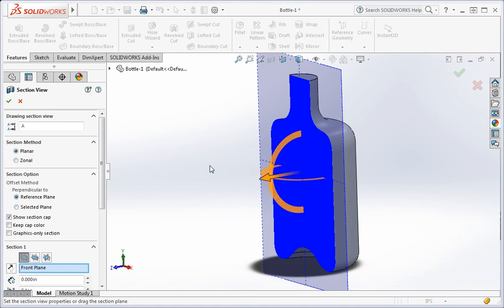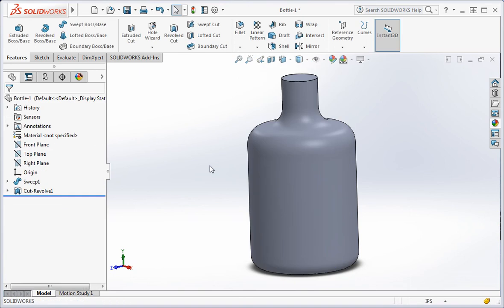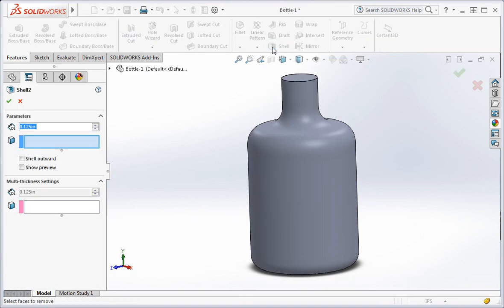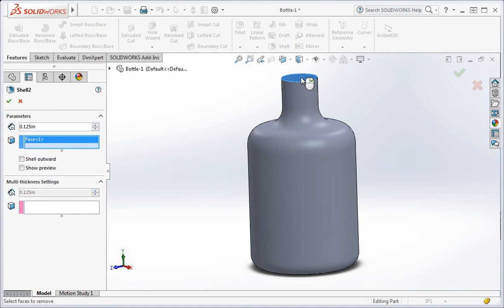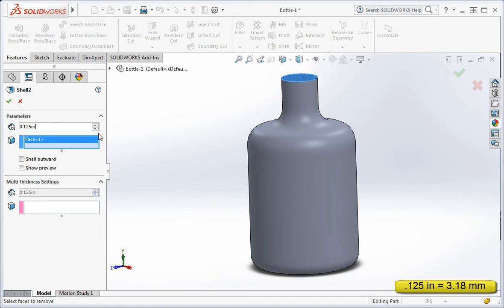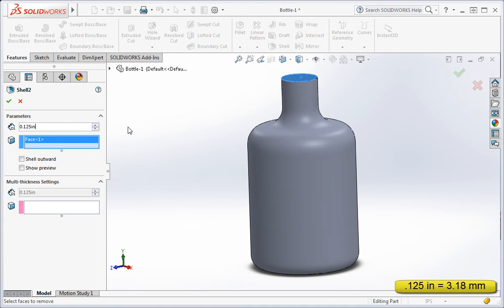Escape from the section view command and then open the shell command. Select the top of the bottle as the surface to be removed. The wall thickness should be 125 thousandths of an inch. Type the enter key to apply the command.